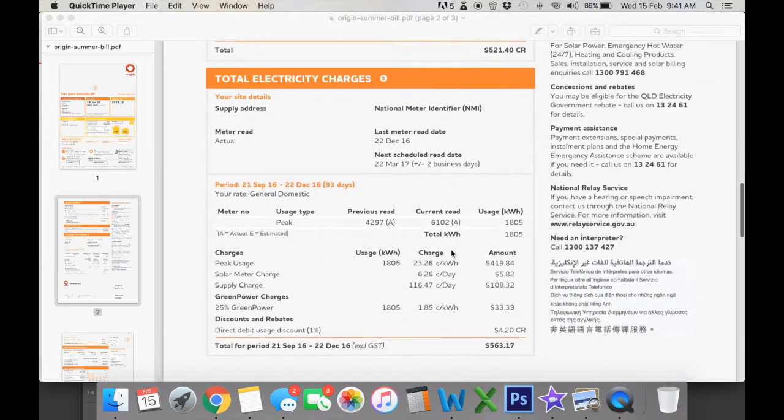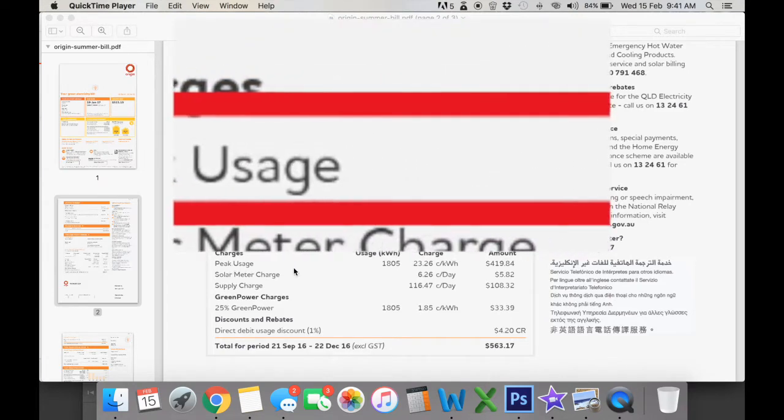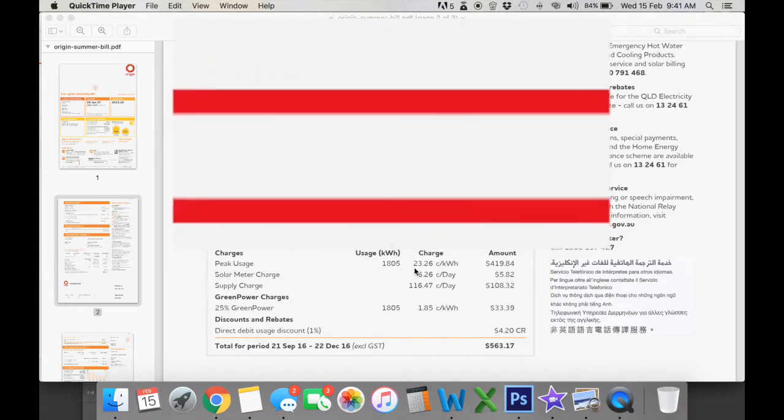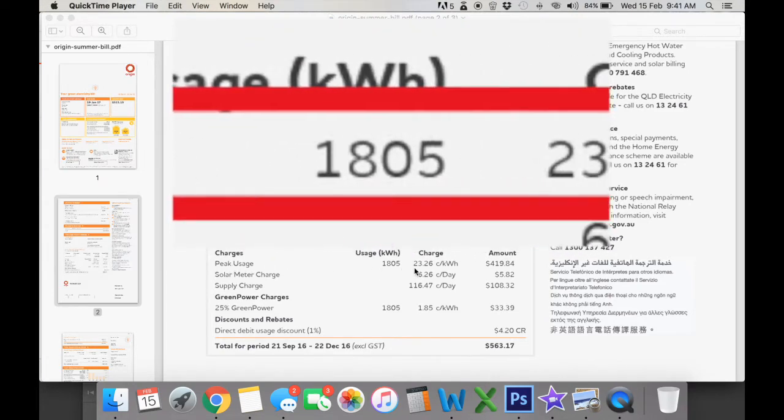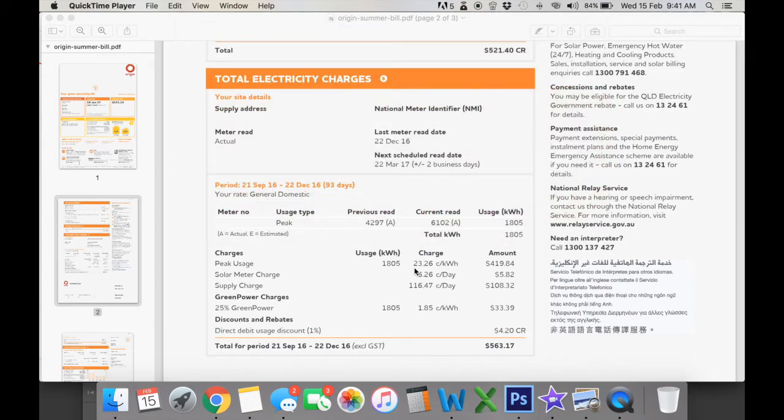So the first tariff that you can see here and the only tariff that's available on this bill is peak usage at 23.26 cents. For some this might be called a tariff 11.